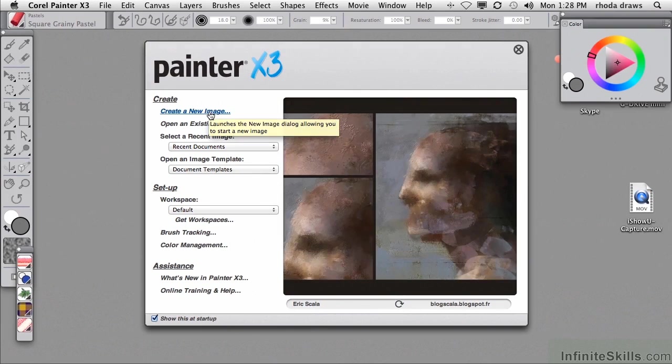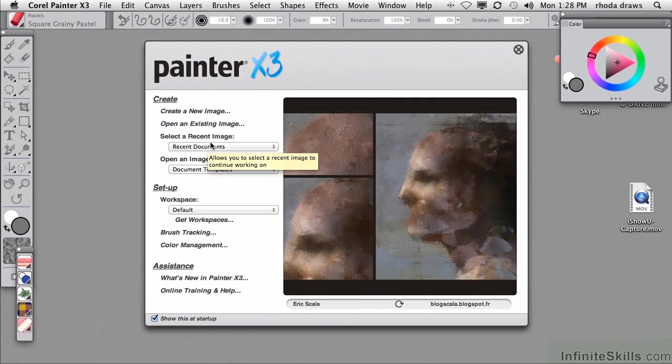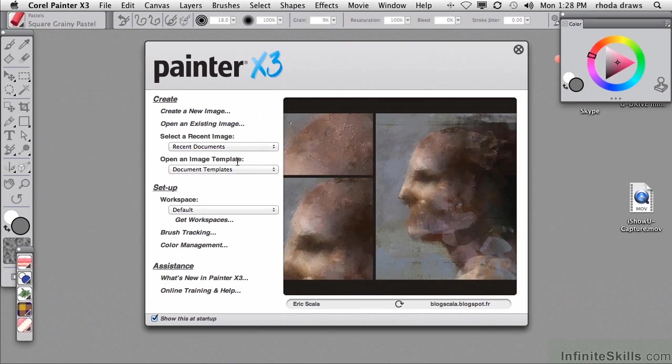On the left, you can choose to create a new image, open an existing image, choose a recent image that you've been working on, or open a template that has the dimensions and resolution that you have already saved.